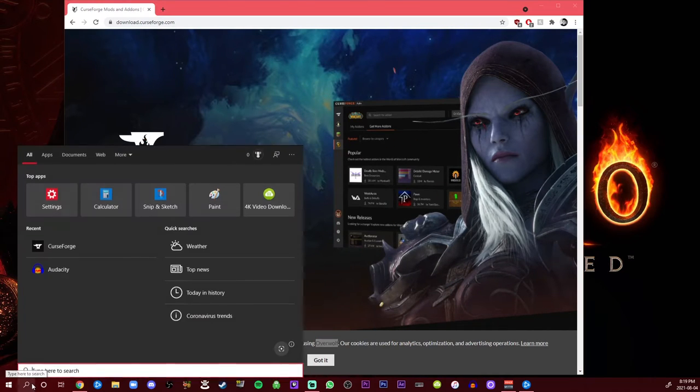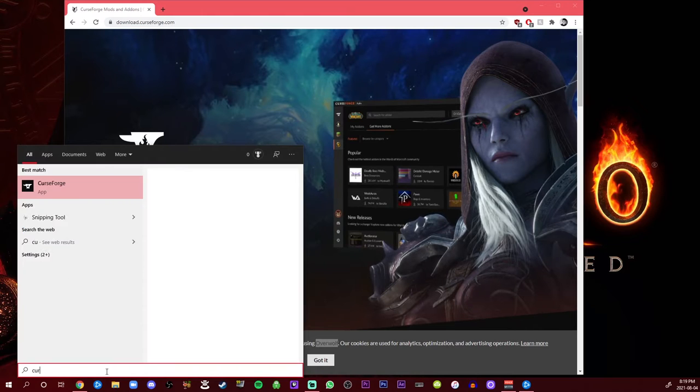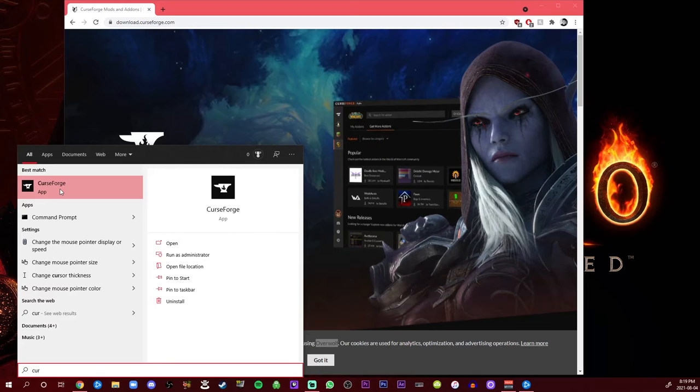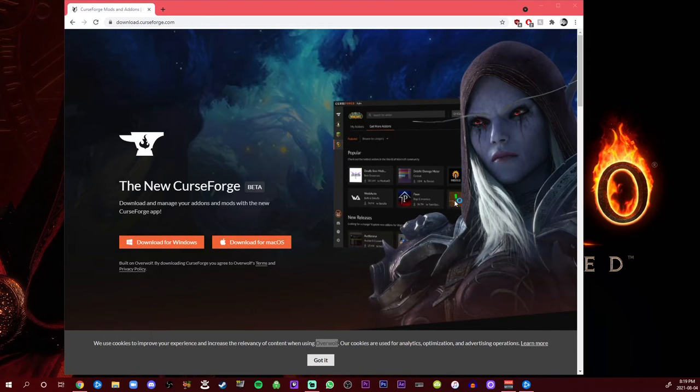Curse forge. I have it on my recent here, but if you just search curse forge or if you install it on your desktop or whatever. All you need to do is click that and you're like halfway done already.